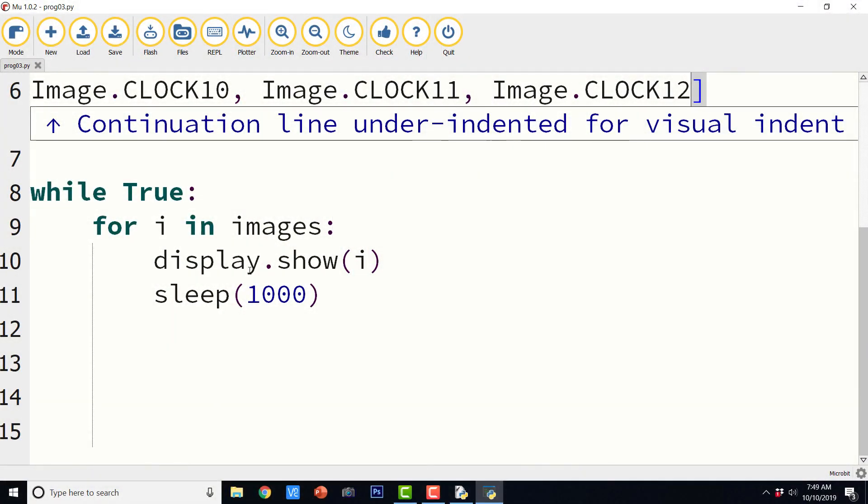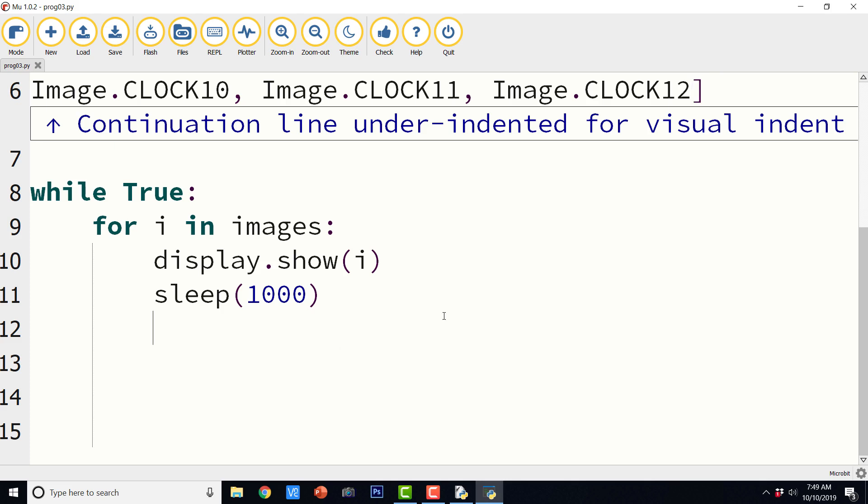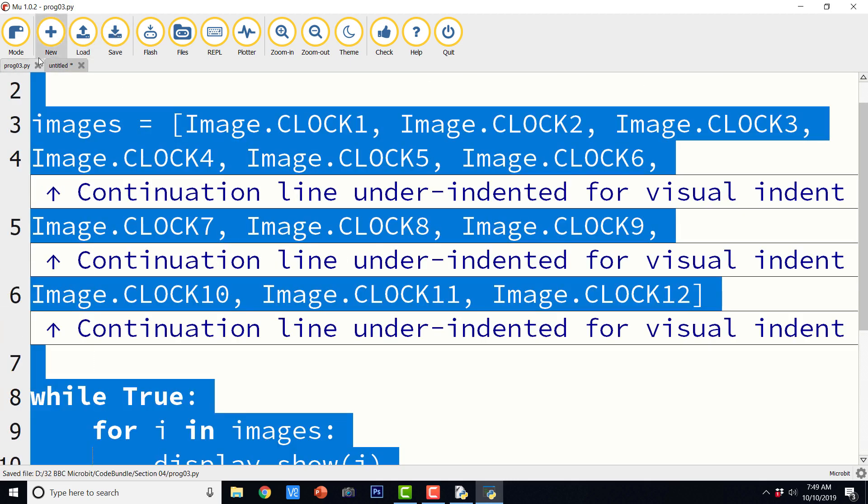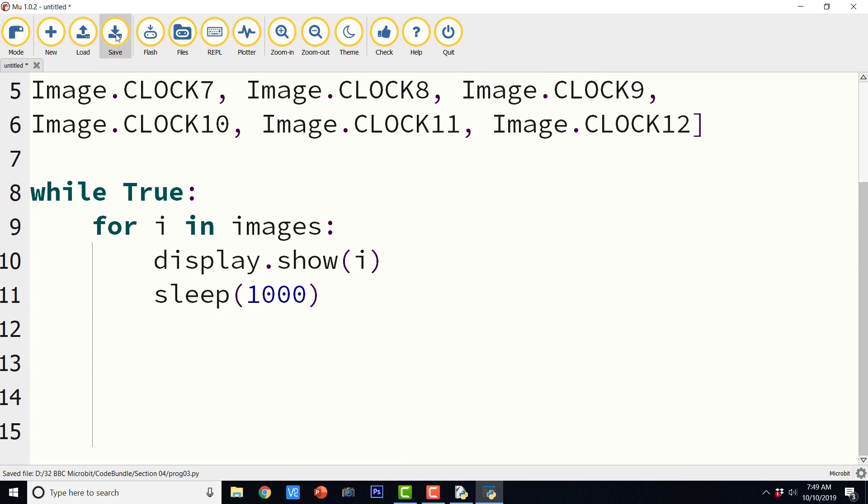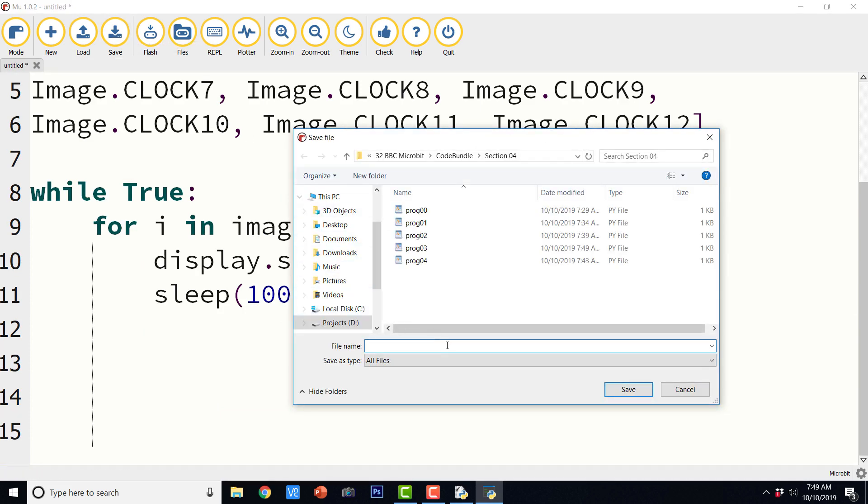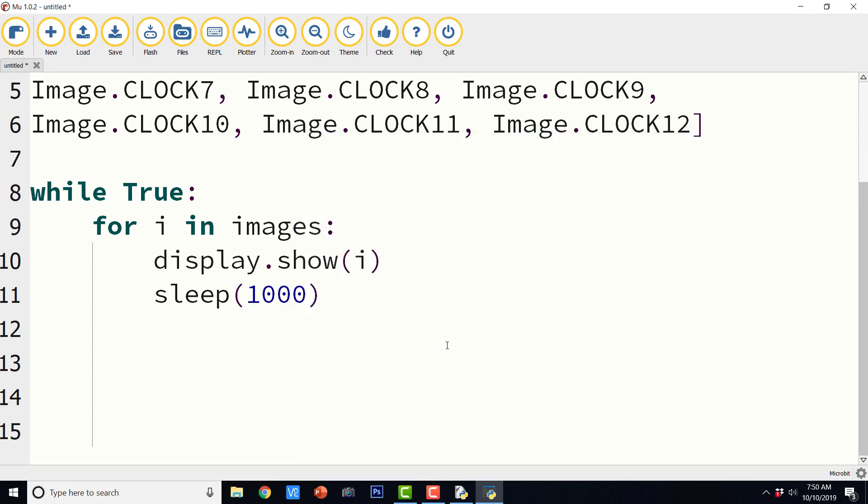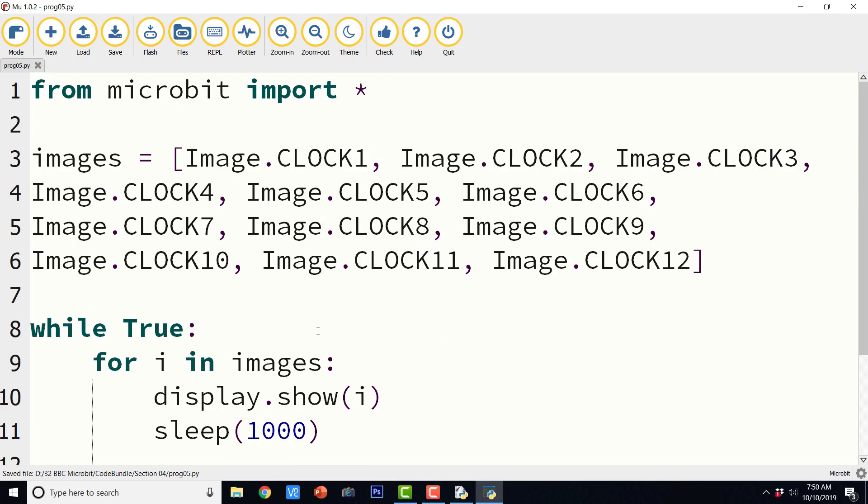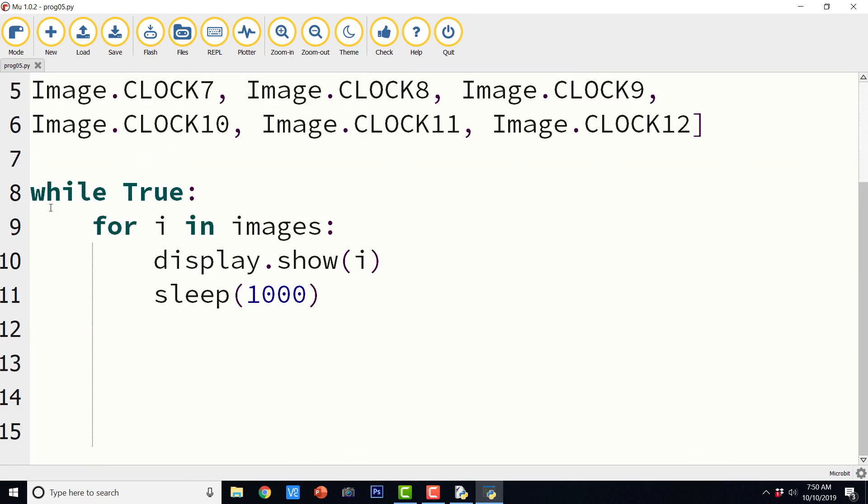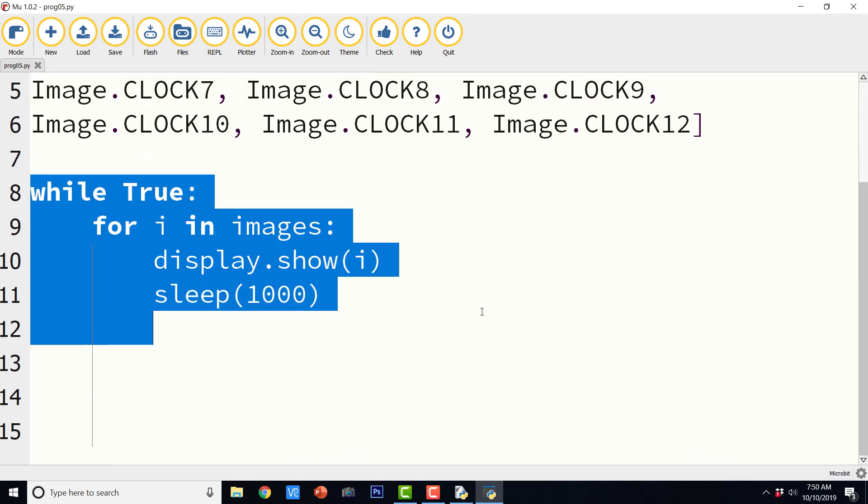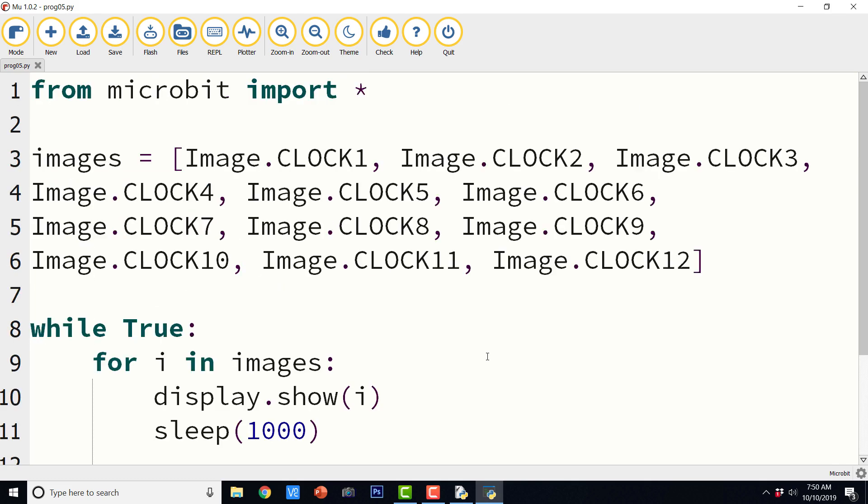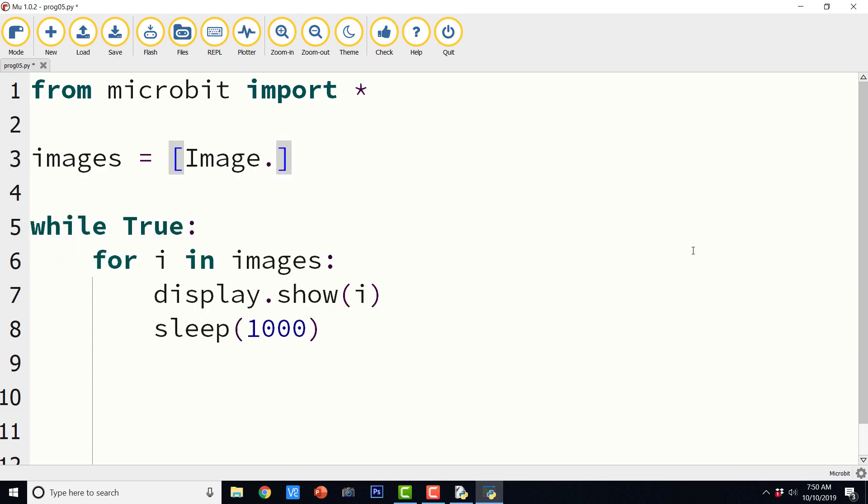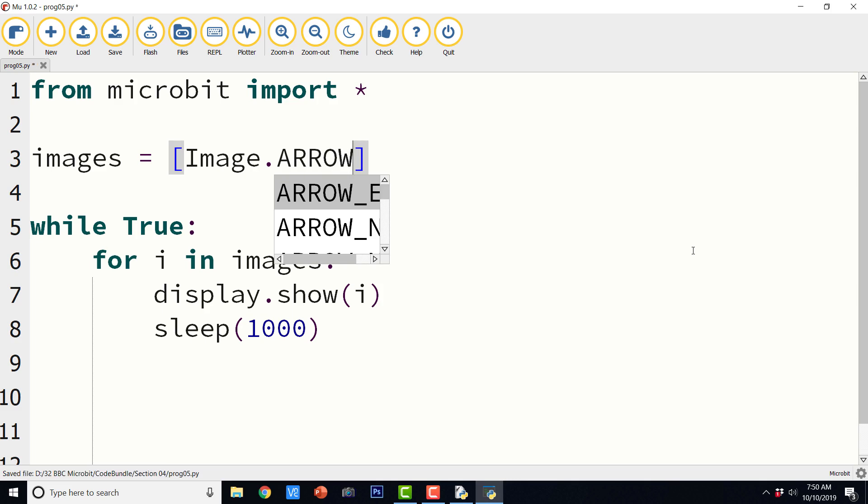So we have seen the images and we also have seen the clock. Now similarly we are going to see the directional arrows that are present in BBC micro:bit library. So I am just going to copy the entire code as it is. So let us save it and close it. And let us save the new code file also with the name prog 05. So all these programs have got common components. Those are we are importing microbit and then this true part and then this while loop. And the only difference between the three programs is that the list images have got different set of images. So now again we are going to change the set of images that we have here. So this thing is arrow underscore n. N stands for north. So let us copy this.